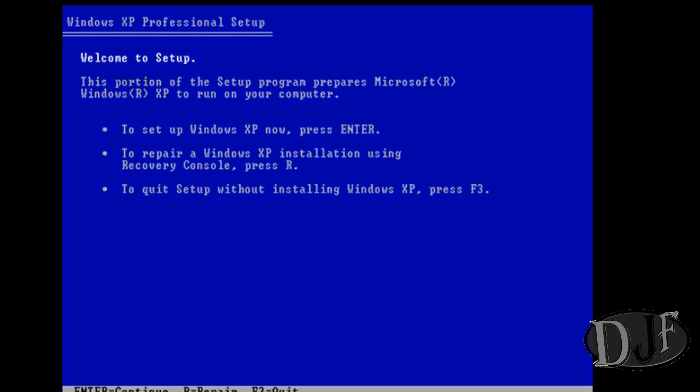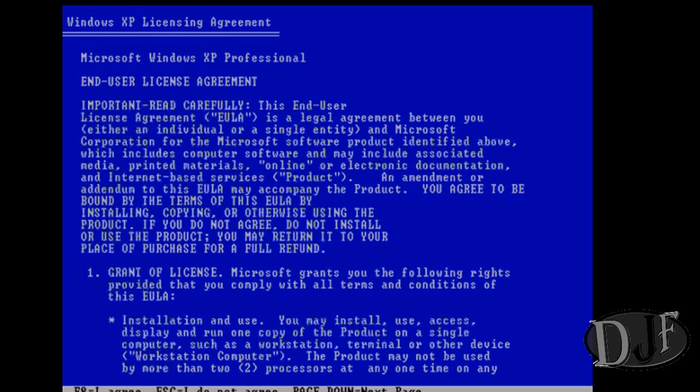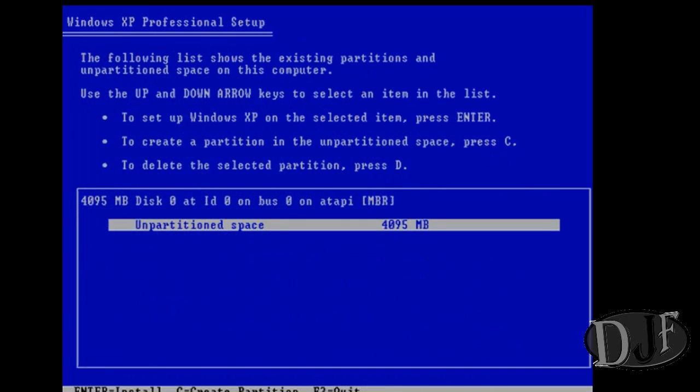At the welcome screen we have a few different options. If we want to install Windows XP we'll press enter. If we want to start the recovery console we'll press R, or if we want to quit we can press F3. What we're going to do today is press enter. Now you see the end user license agreement. You're going to scroll all the way down and press F8 to agree to it.